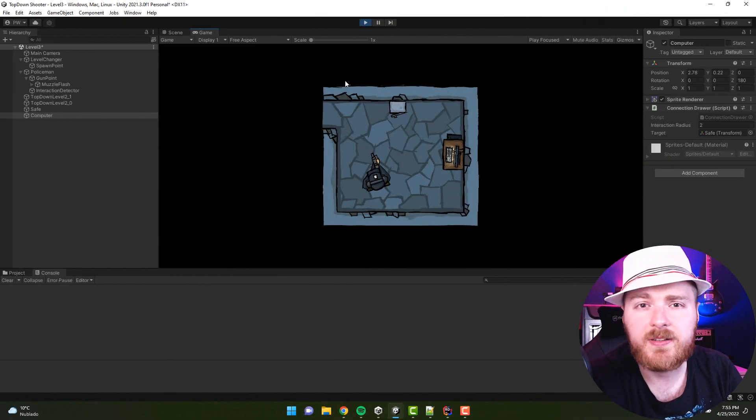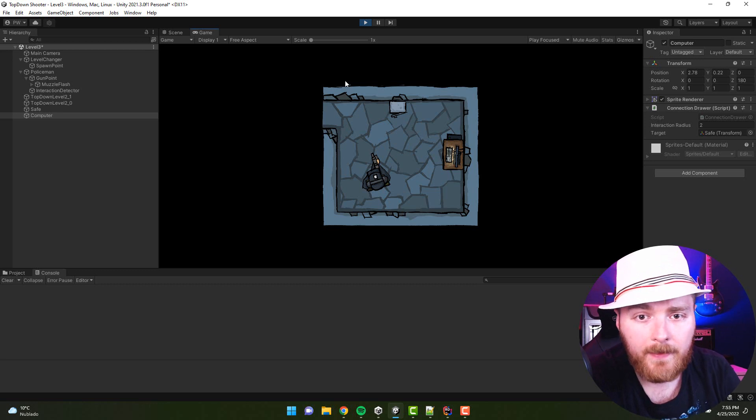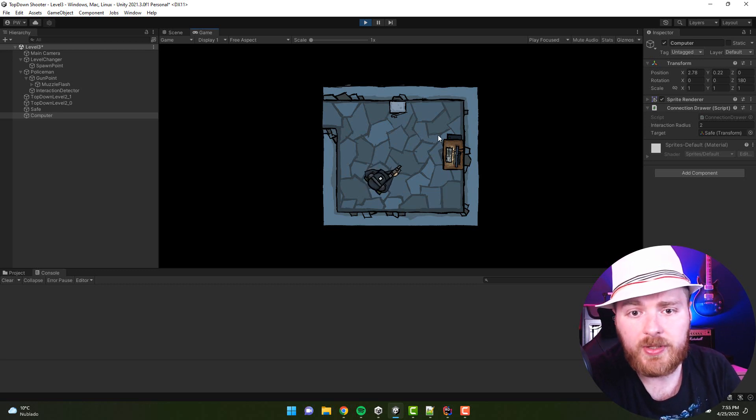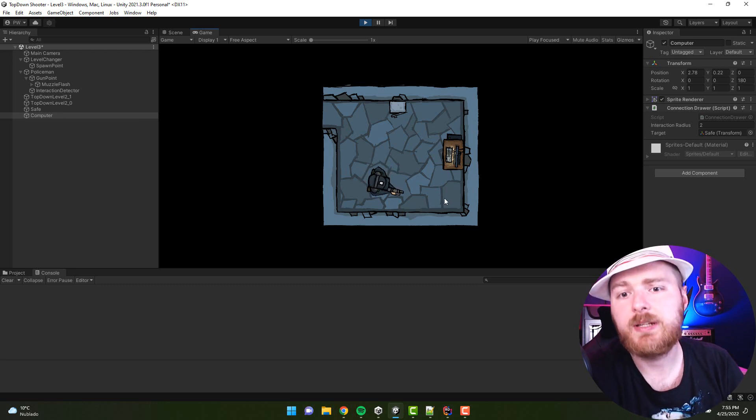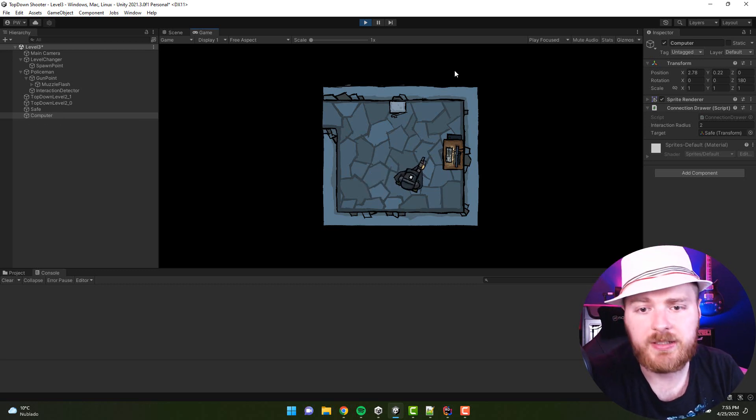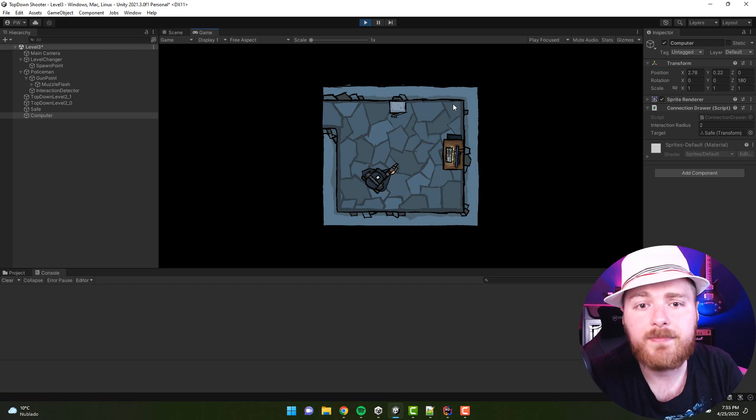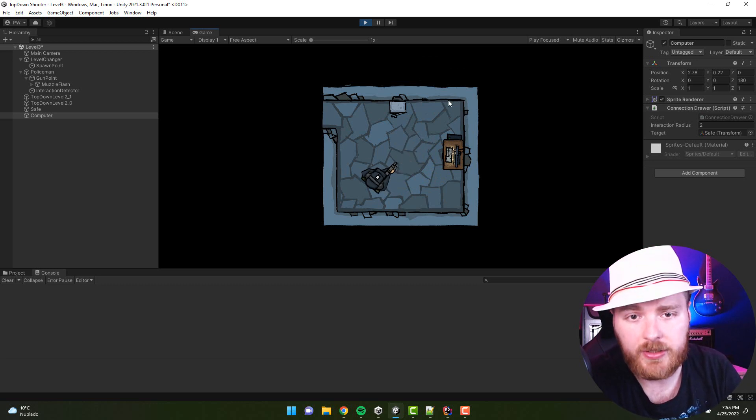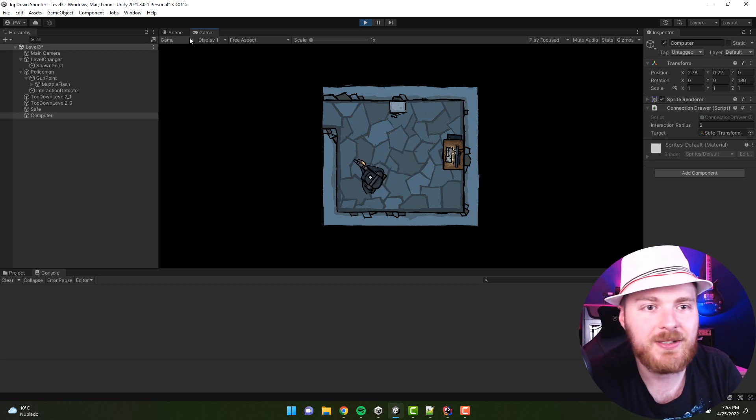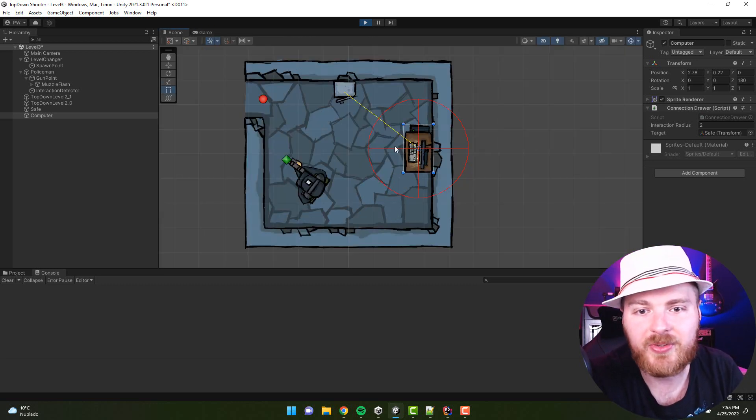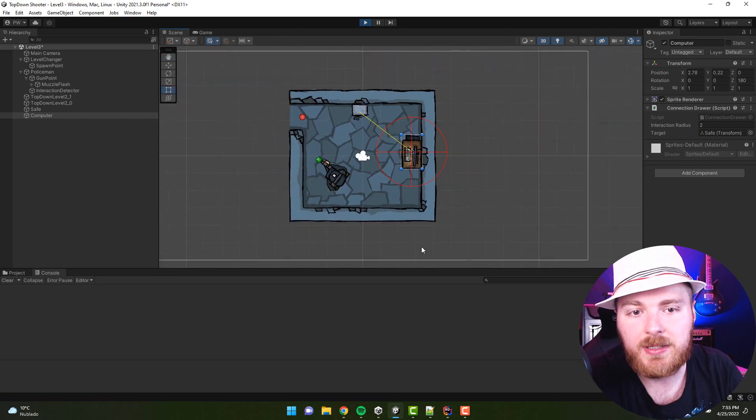Tip number three is a little bit connected to that. Sometimes you probably would like to see the gizmos in the game window. If you are like me, usually you go to scene and then you just debug what is happening there.